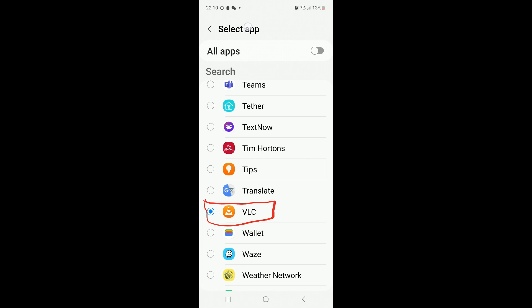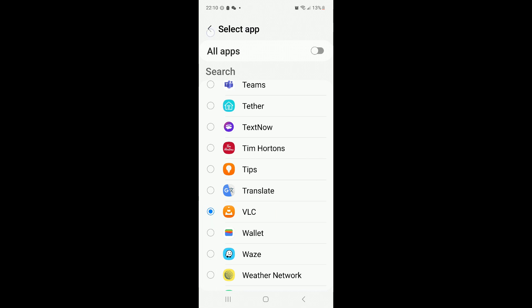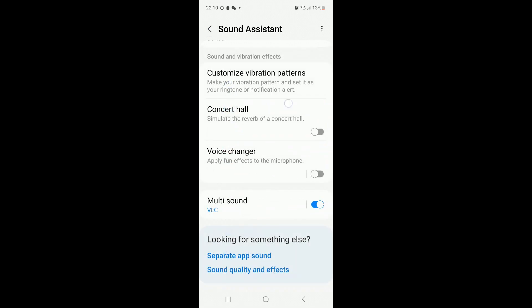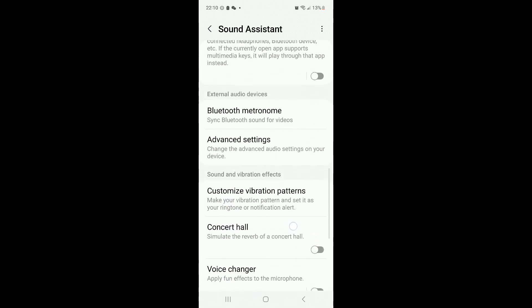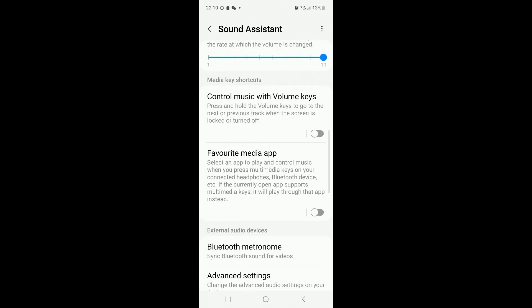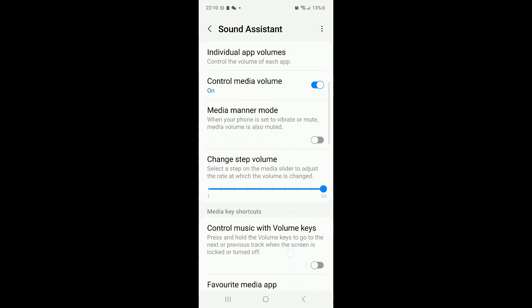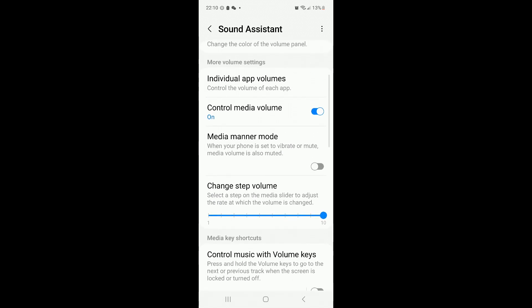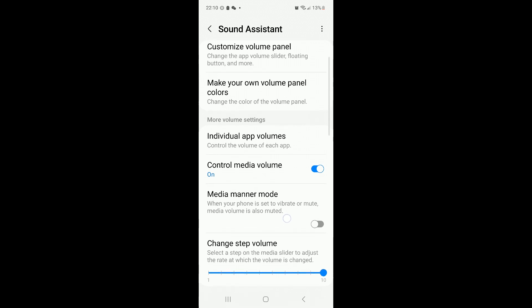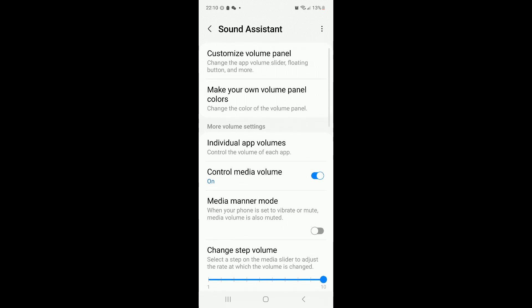Let's go back to settings again. In this case, I want to also mute the game's ads, the game's sound. To do that, you need to go to individual app volumes.